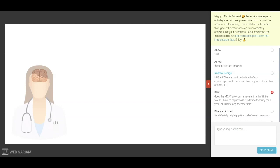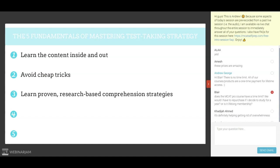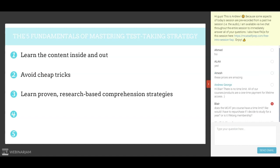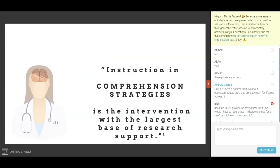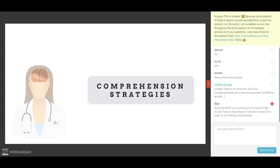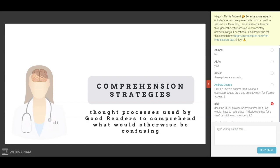This is why the third fundamental is to learn proven research-based comprehension strategies. After carefully examining all the research on how to become a better reader, I came to the same conclusion as these researchers: instruction in comprehension strategies is the intervention with the largest base of support. Comprehension strategies are thought processes used by good readers to comprehend what would otherwise be confusing. When a good reader encounters a confusing word, they quickly pinpoint it as causing confusion, then apply a comprehension strategy based on context to understand that word. A struggling reader, on the other hand, will simply gloss over it.